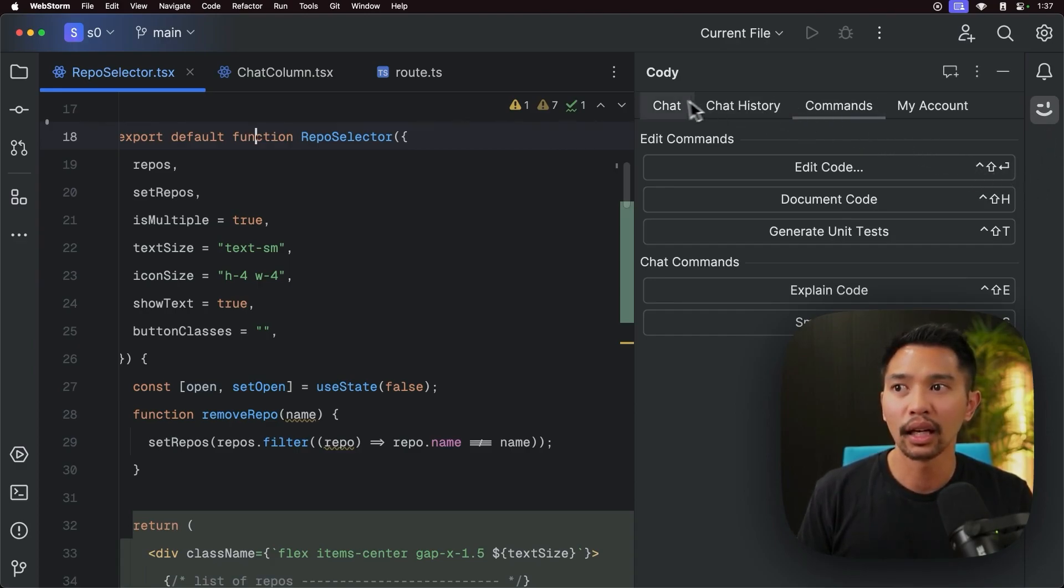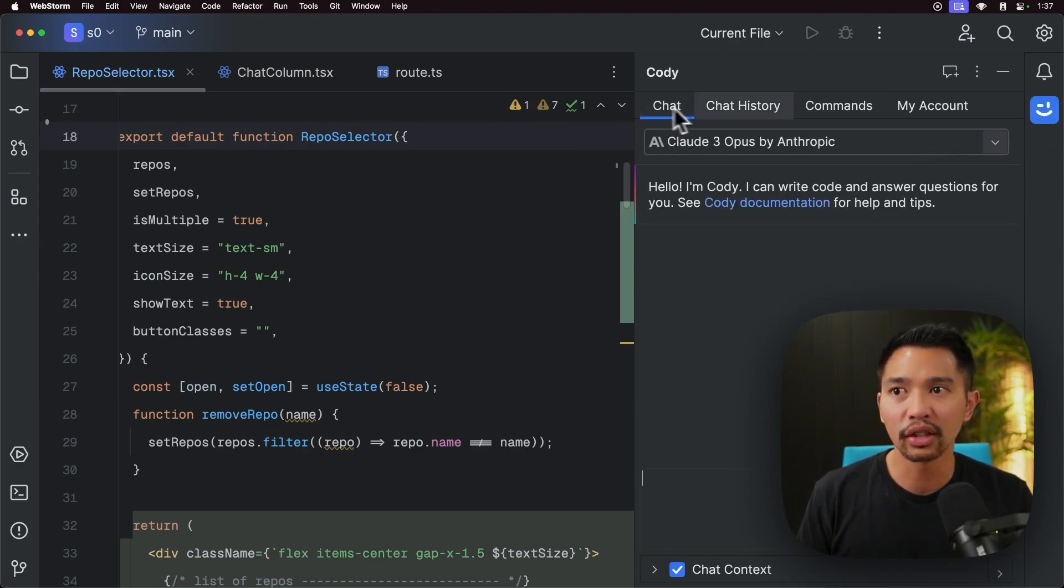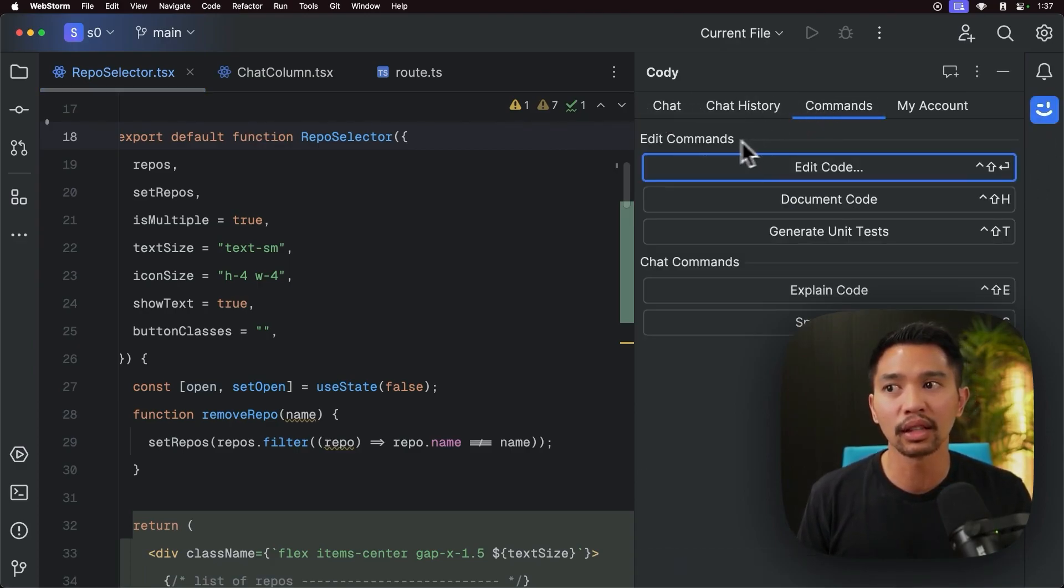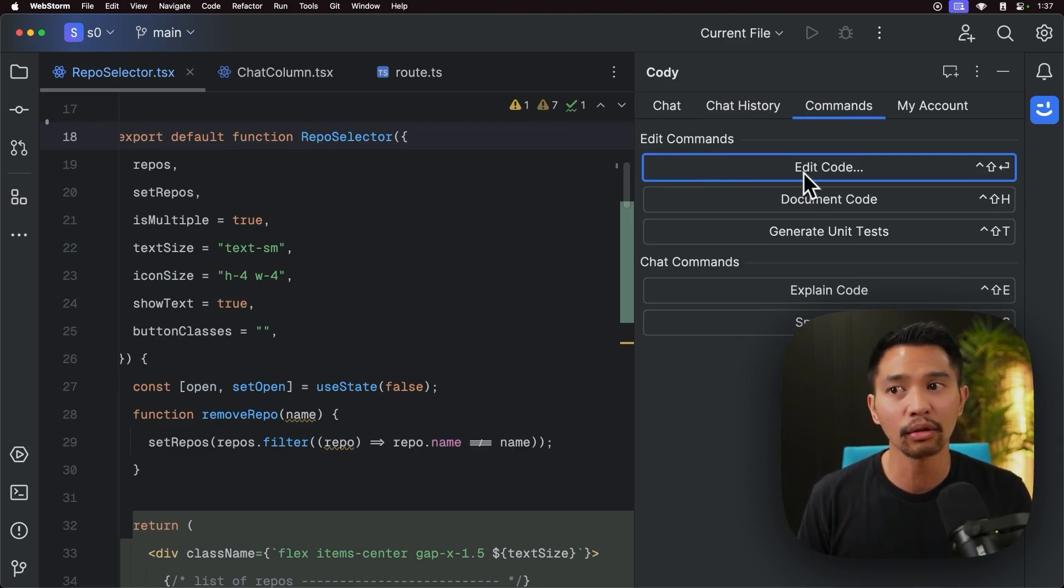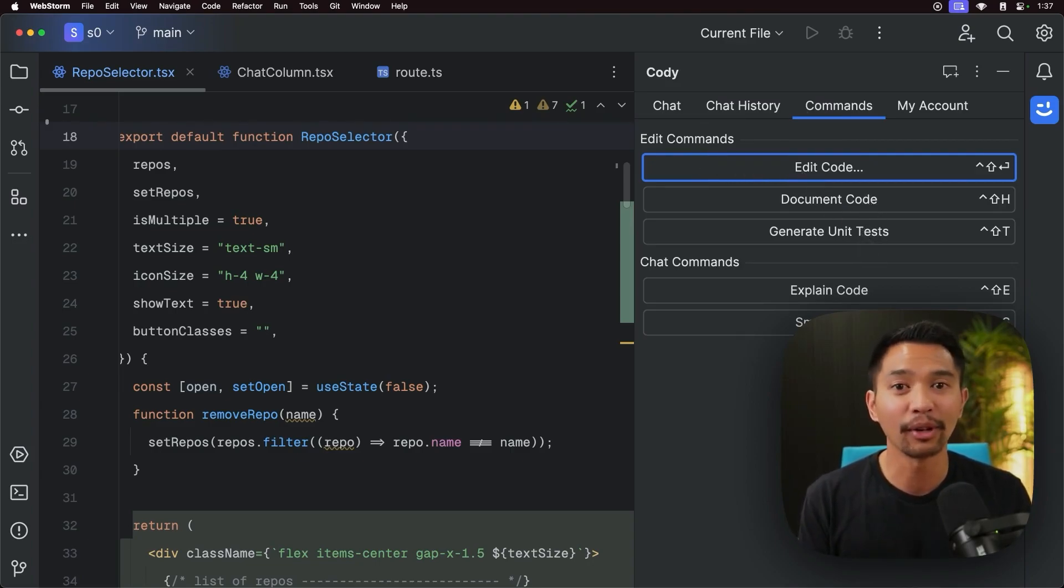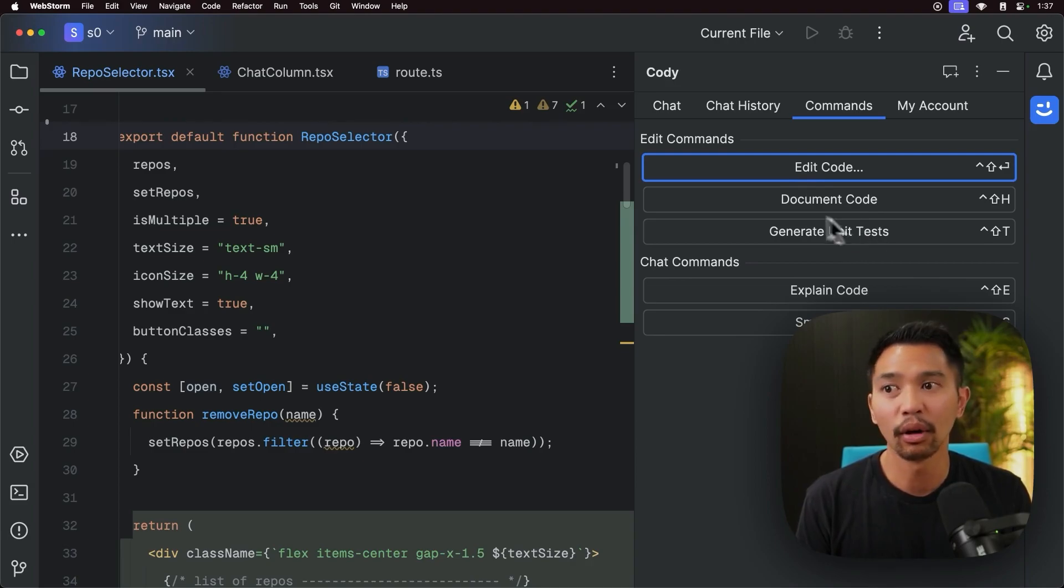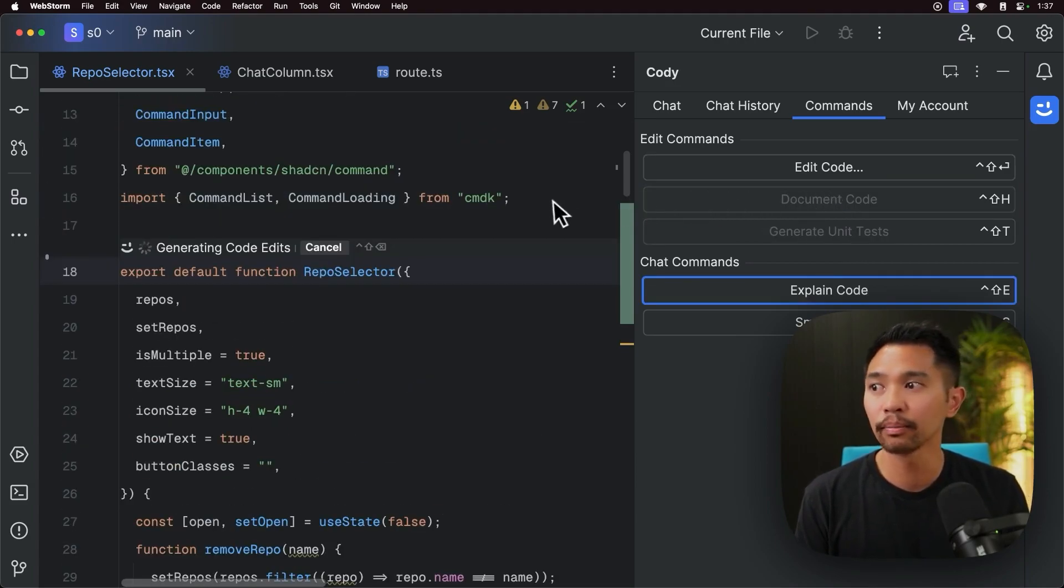And usually you'll see chat, if you go under commands, you'll see edit commands, which is edit code, document code, and generate unit tests. So all I have to do here is click document code.